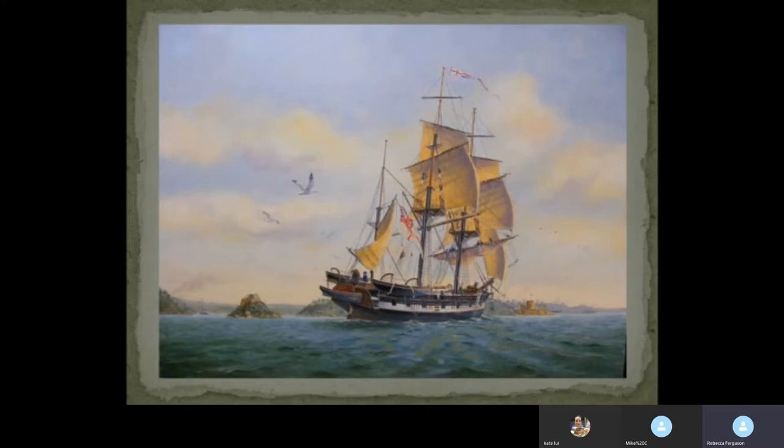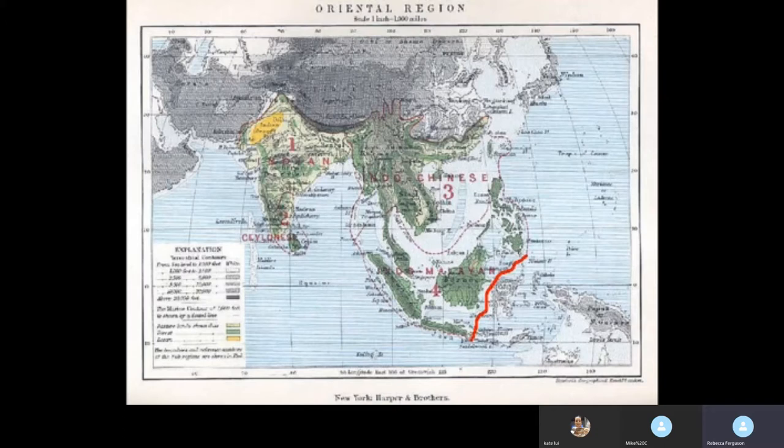Here is a contemporary painting of the Beagle — it's quite a small ship, as you can see. You can imagine it would take around 12 weeks to get from England to South America, and that would be rather uncomfortable. But if we look at the travels of Wallace after he had been to the Amazon, this is Indochina and Indomalaya as it was called, and you will see between the islands of Borneo and Sulawesi there is a red line.